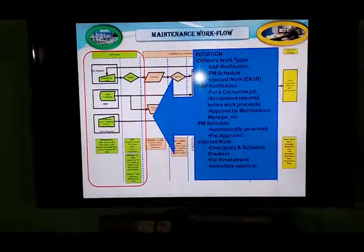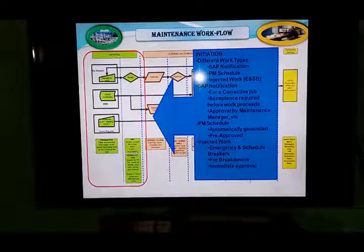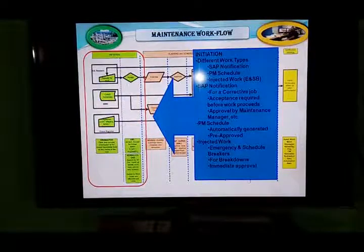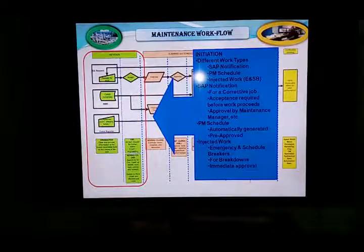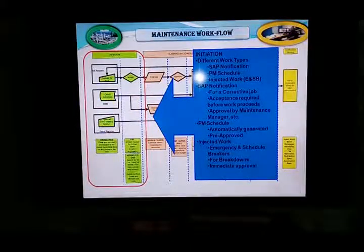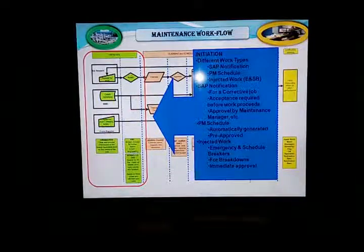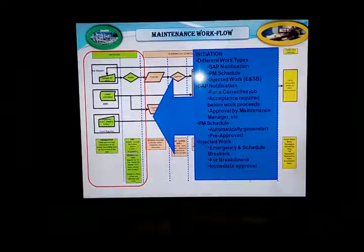The maintenance workflow — the first part is initial. There are different work types: safe notification, PM schedule, injective work, and E and SP. The second one is safe notification for the collective job — acceptance required before work, proceed, approval by the maintenance manager. The third one is PM schedule — automatically generated, pre-approval. Injective work: emergency and scheduling. Breakout — for the breakdown, immediate approval.